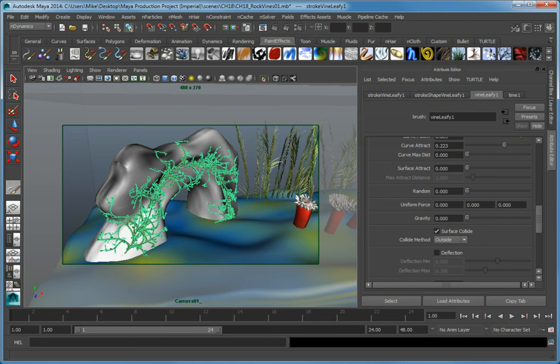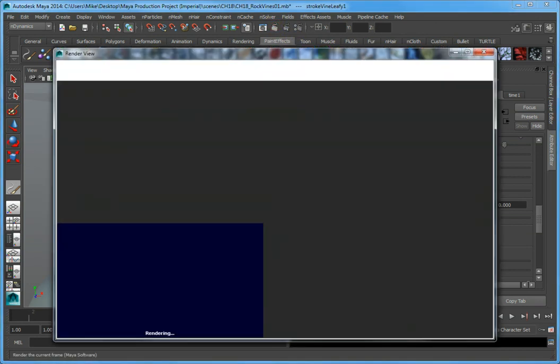Setting the Collide Method to Outside works for this purpose, because the vines are going to follow the exterior of the rock tunnel geometry, not the interior. Render the current frame to see what the vines look like.